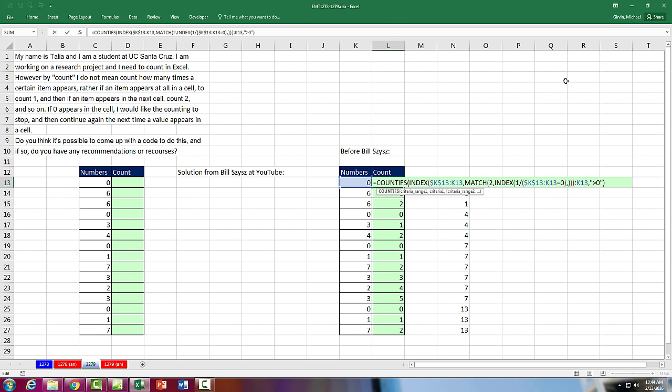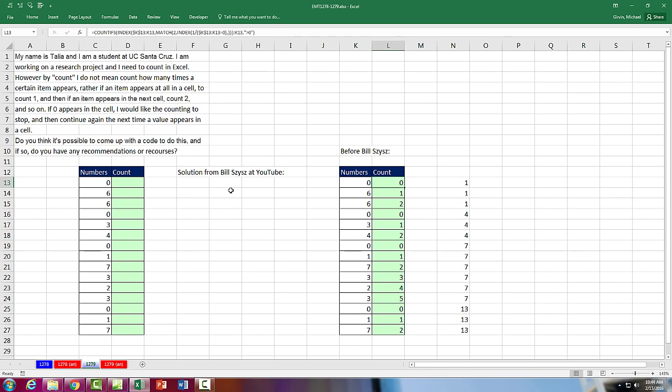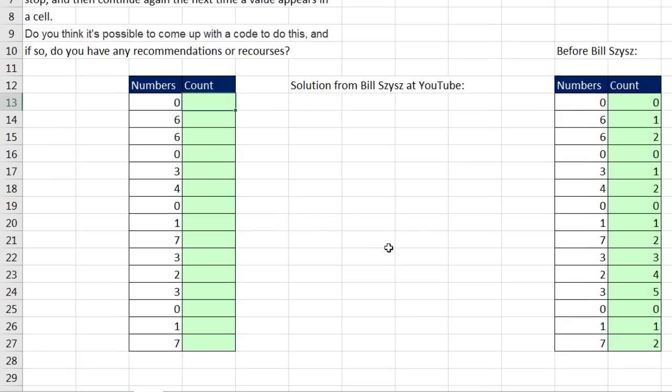I came up with this formula solution here, which is overly complicated. Of course, Bill Scissors at YouTube came up with an incredibly straightforward and easy solution.